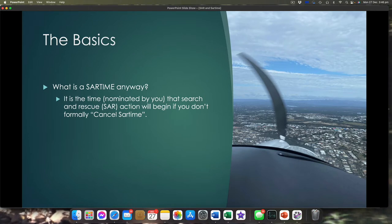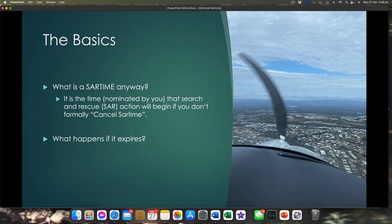For a location nominated by you, search and rescue action will commence if you don't cancel your SAR time by that time. So this is a very, very handy tool. If we're going places, we can use it to say: if I'm not there by 0000 Zulu, start looking for me.